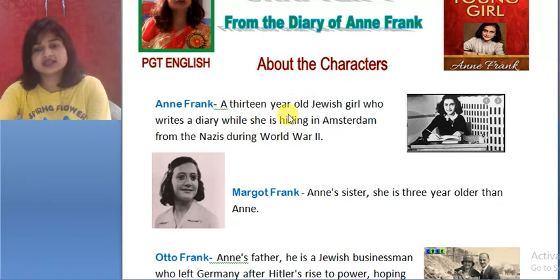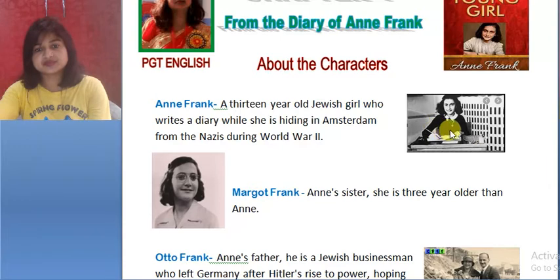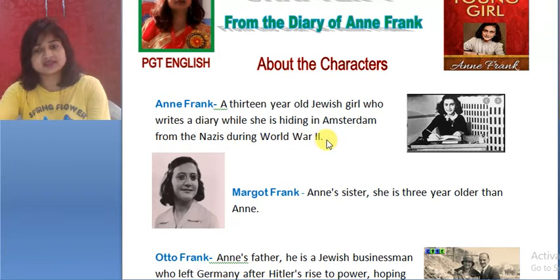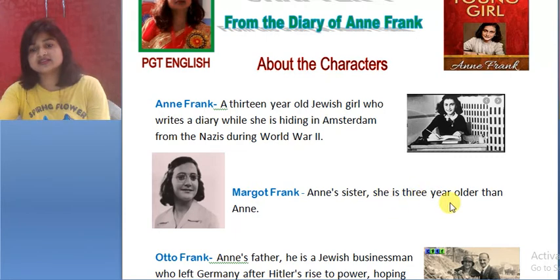This is the picture of Anne Frank. She was hiding with her family in a hidden room during World War II. Next character: Margot Frank — this is the picture of Margot Frank, Anne's sister. She is three years older than Anne.